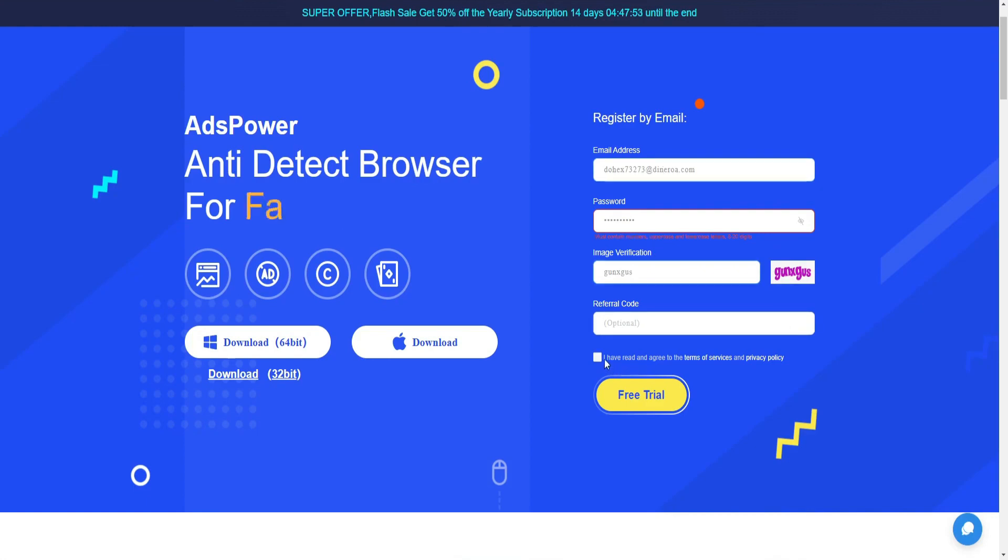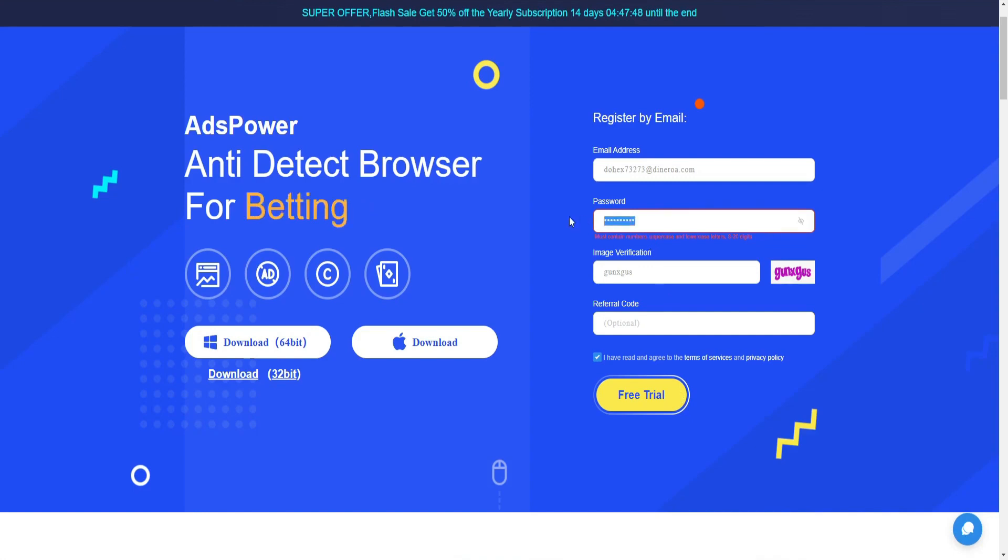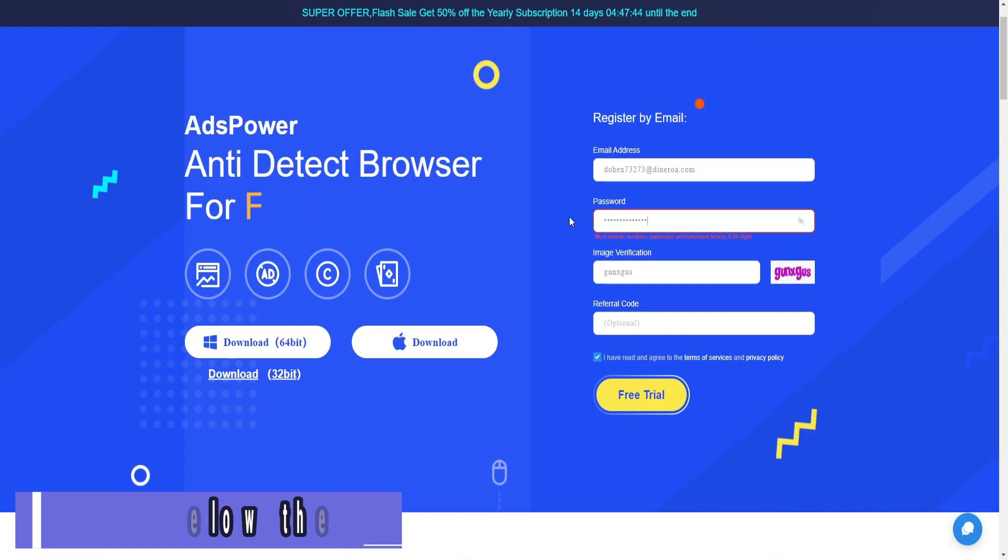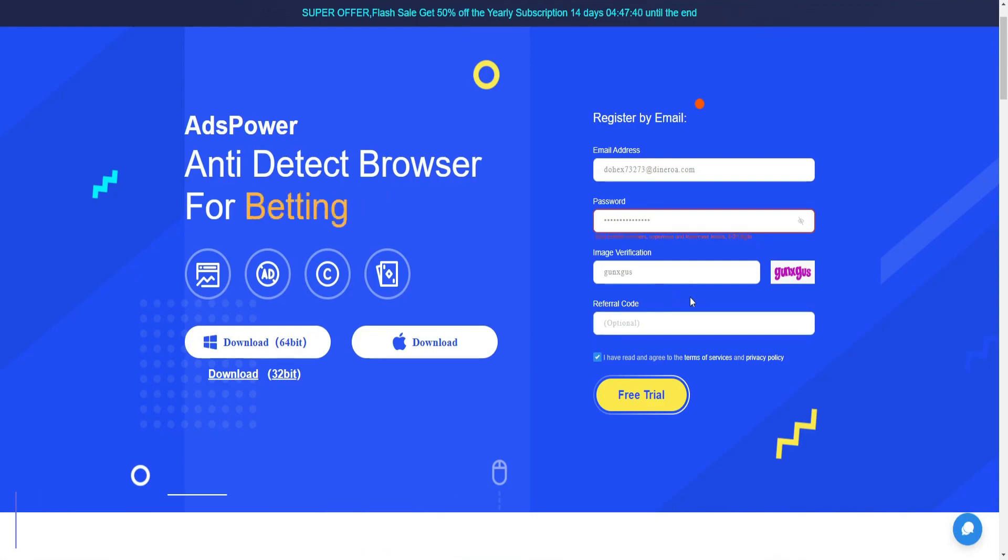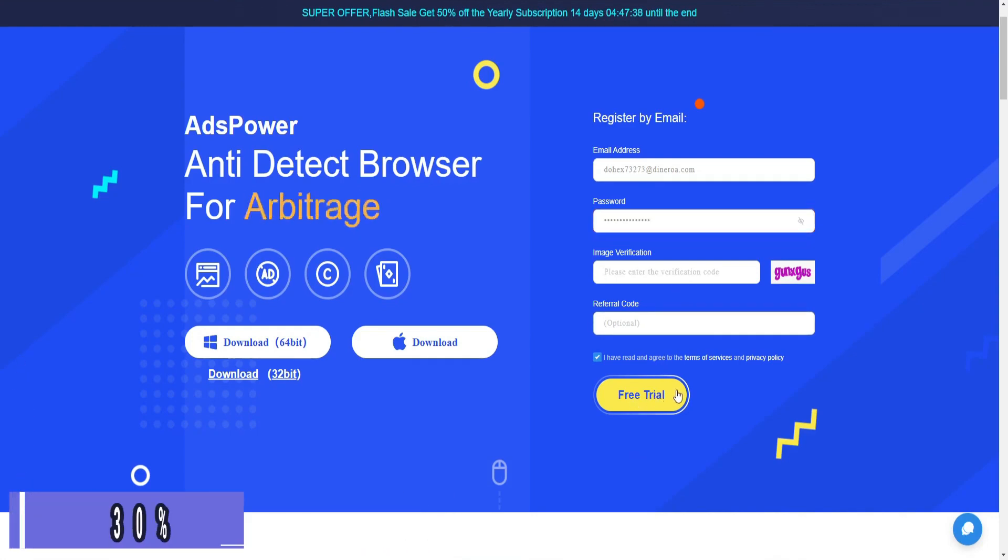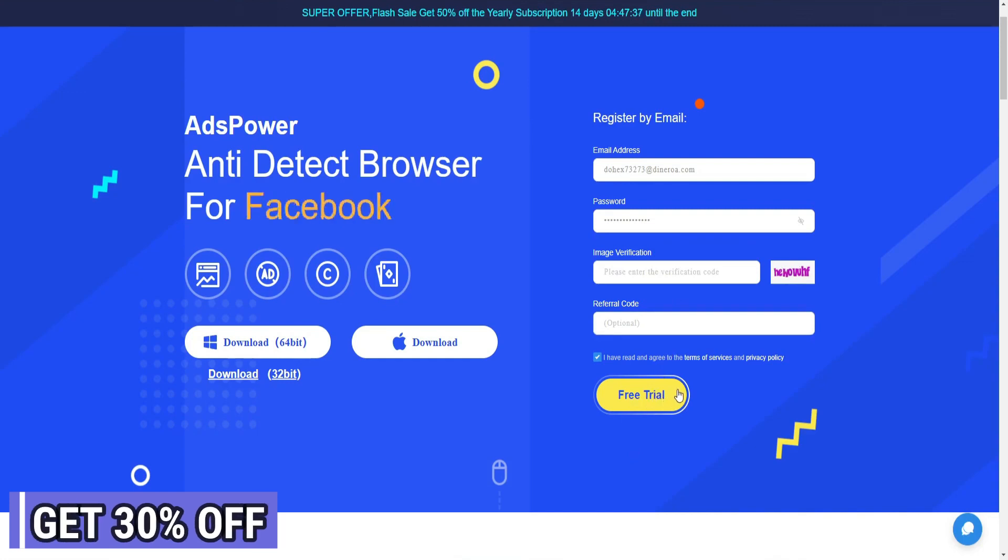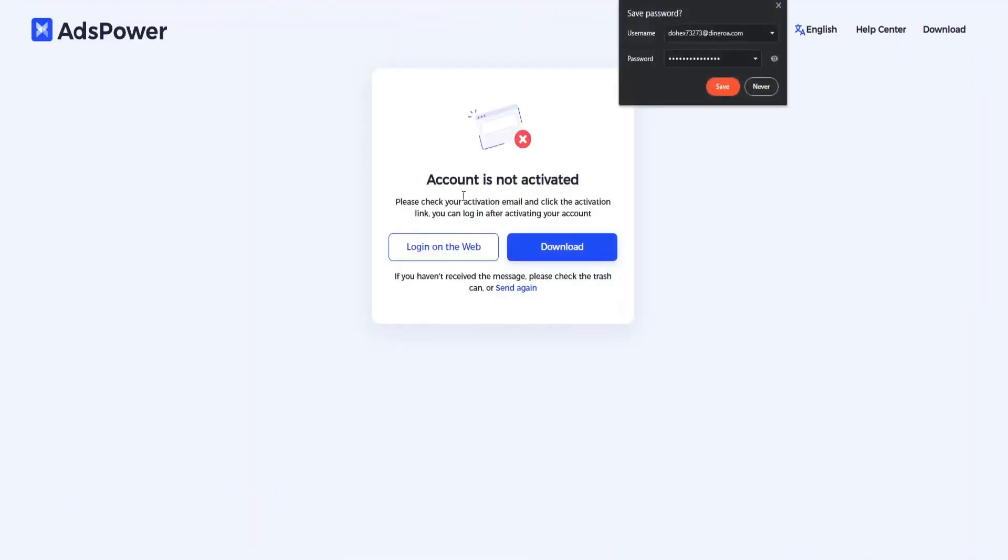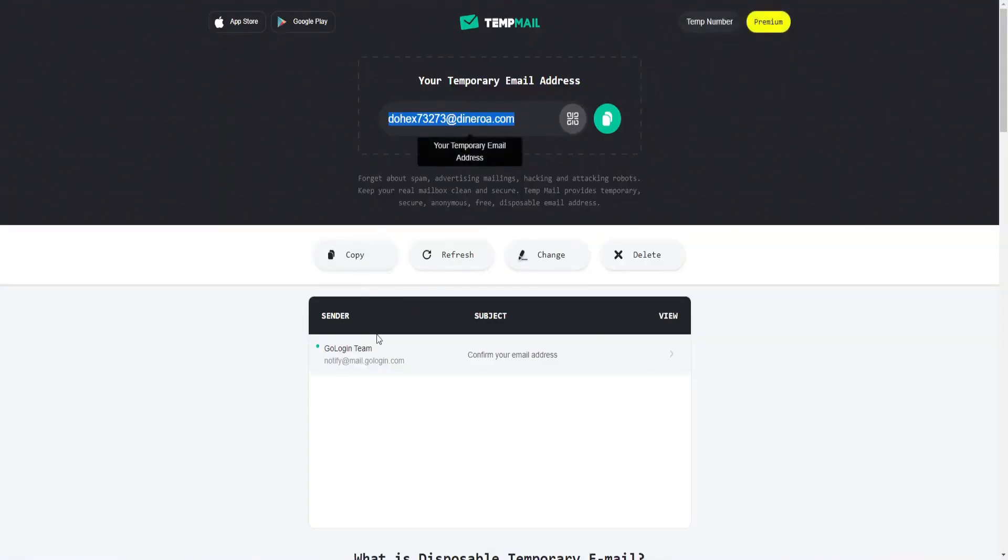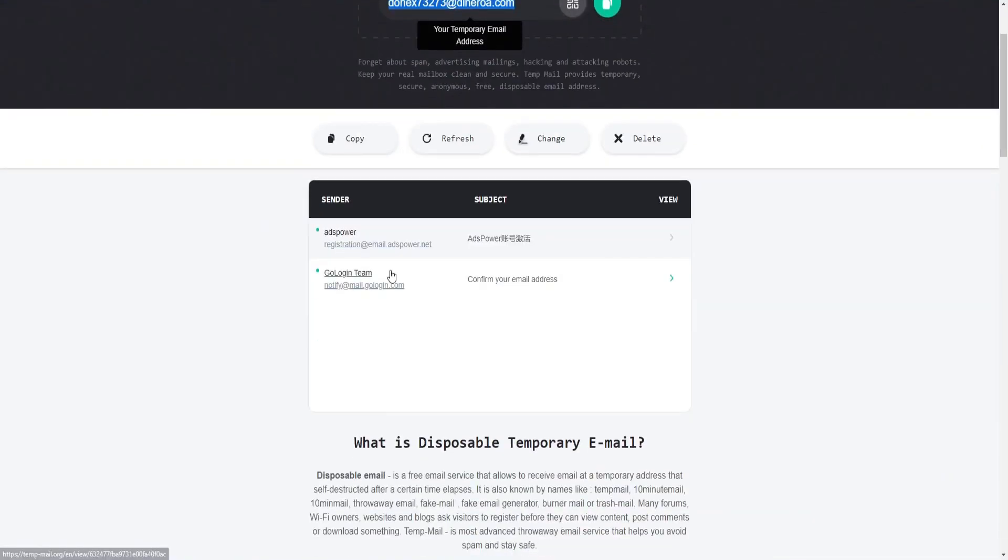Now here click on I have read and click on free trial. Set the password as per their requirements, click on free trial button, and registration account is not activated. Click on where to check our email.